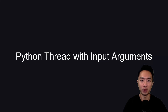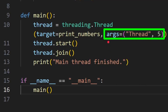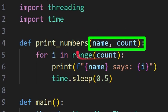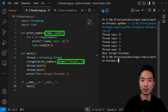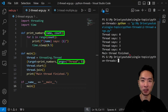So far we've been looking at threads with no inputs. What happens when we have input arguments? When calling threading.Thread, you add a new argument: args=, followed by your input arguments — for example, the name 'thread' and the count 5. We update our print_numbers function to accept two arguments: name and count. When we run the program, it prints 'thread says 0, 1, 2, 3, 4' and then 'main thread finished'. This is super useful because now we can pass different parameters into our threads.